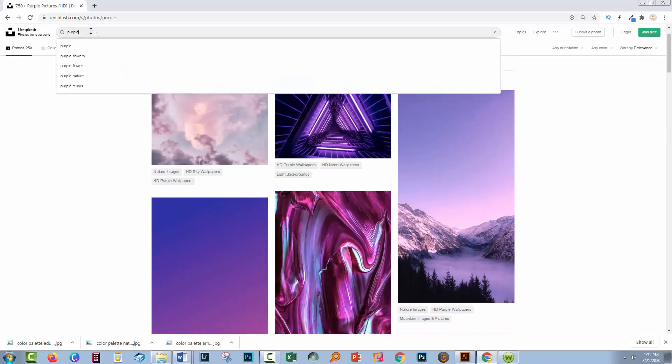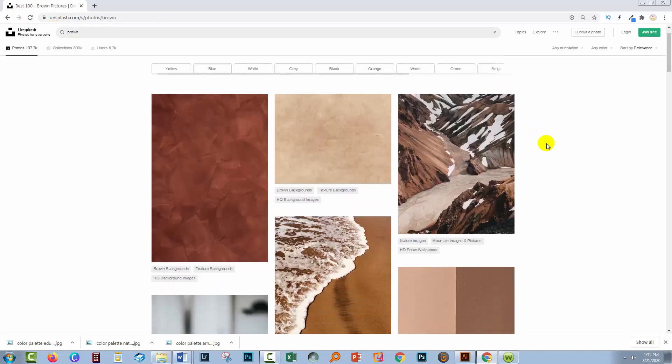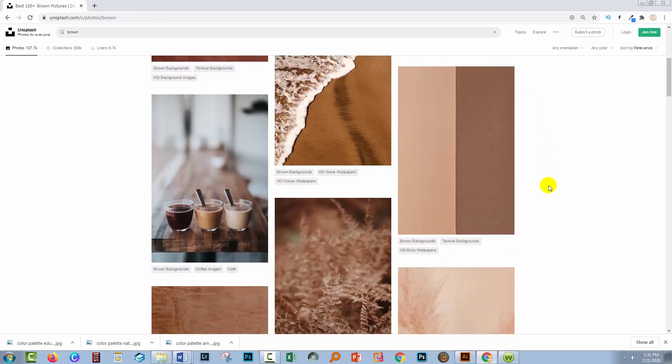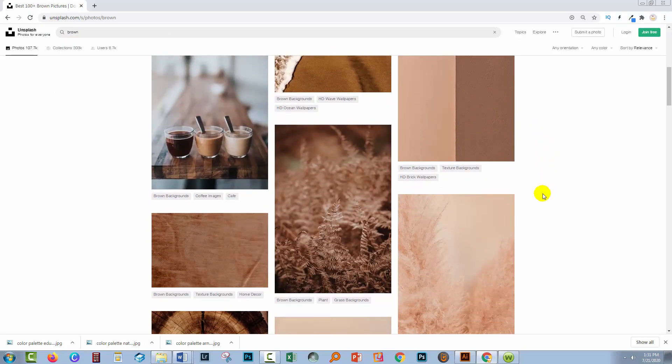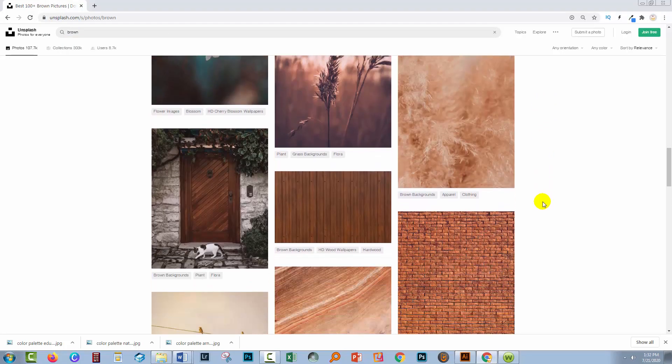Some colors that are particularly difficult to get are browns. So if you look up the word brown at unsplash.com, you could find lots of images that contain brown colors. Again, you'll still want to ask the image trace option to give you more colors than you think you'll need because some of these just won't work.